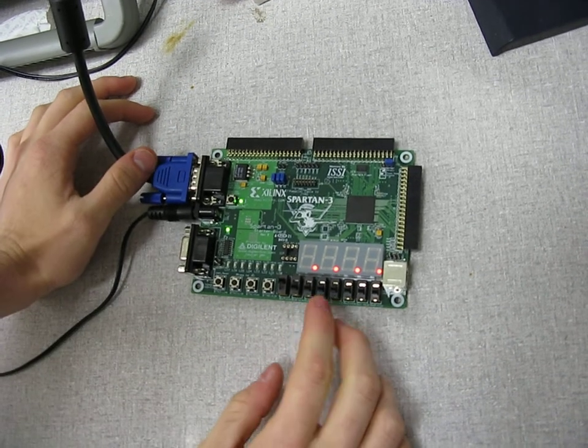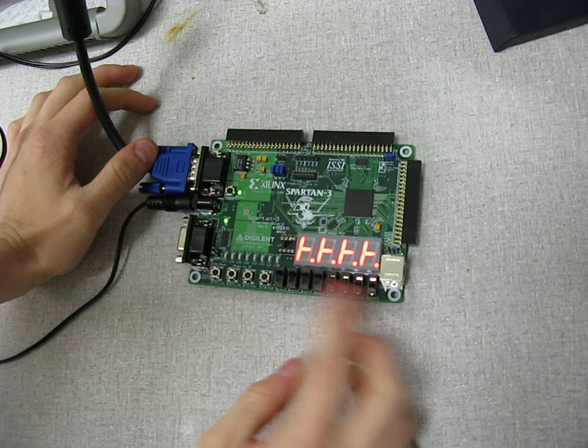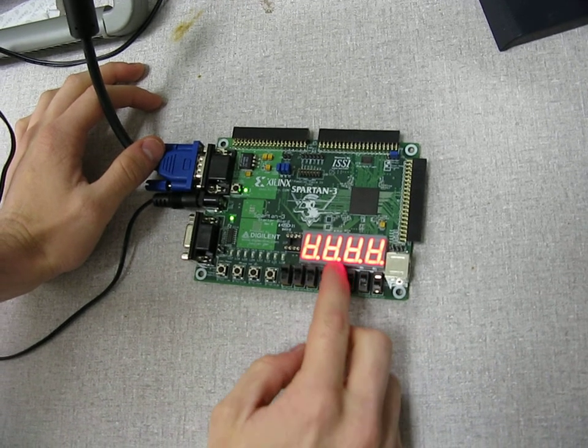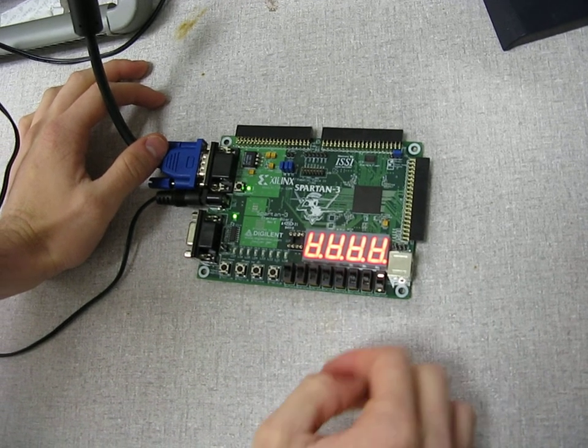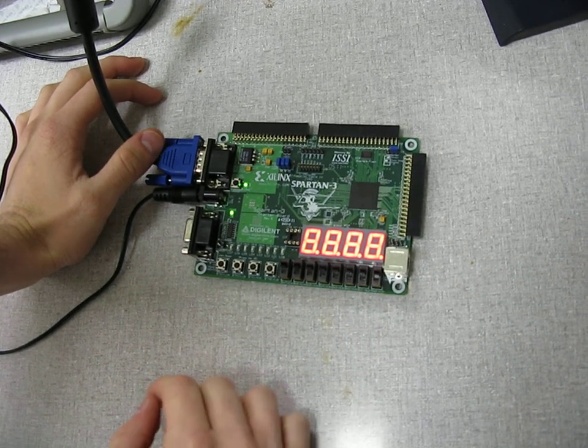And then each switch from here on out controls one part of the 7-segment LEDs. As you can see there.